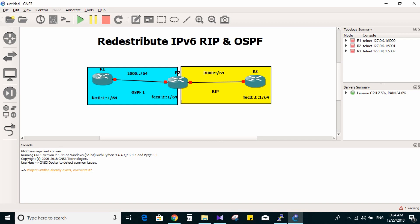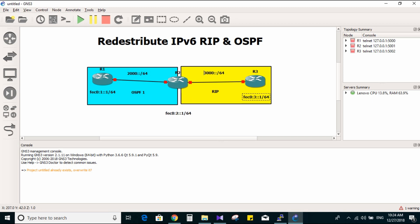Hello everyone, welcome to my channel. Today we have this lab: redistribute RIP and OSPF. We've done it before but using IPv4. Now I'm going to use IPv6. I have loopback interfaces here — loopback 0 with FEC0:1:1/64 on Router 1, Router 2, and Router 3. I'm going to use RIP protocol on one side and OSPFv3 with autonomous system 1 on the other.